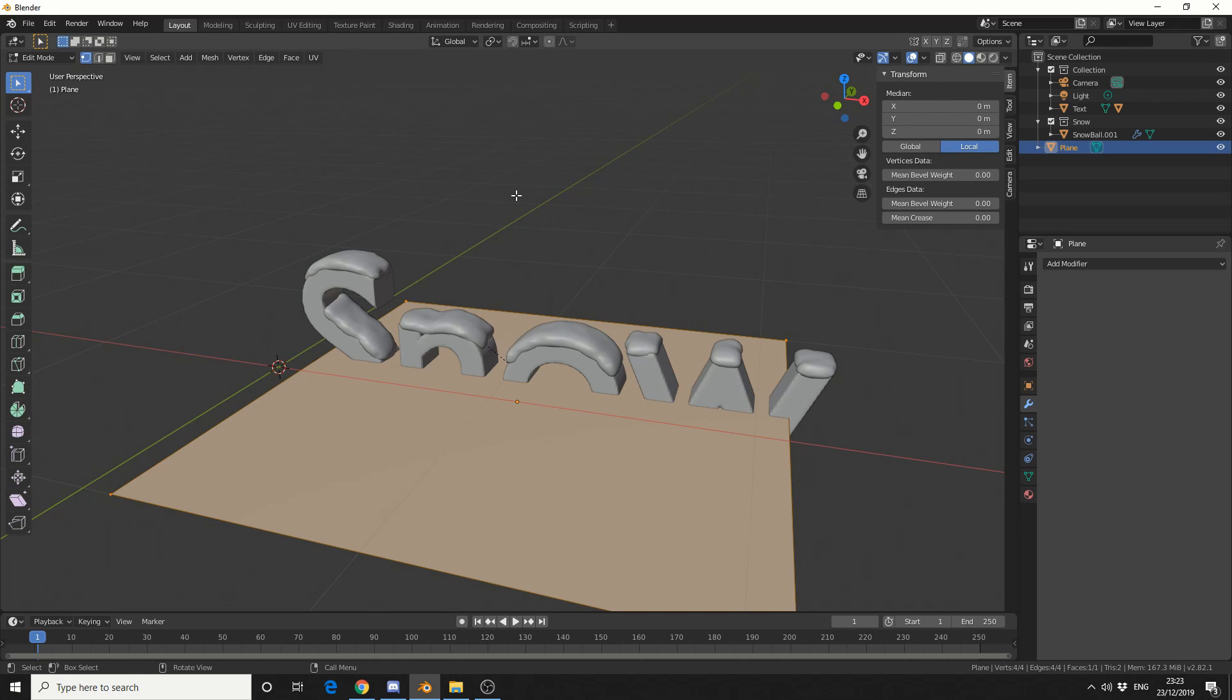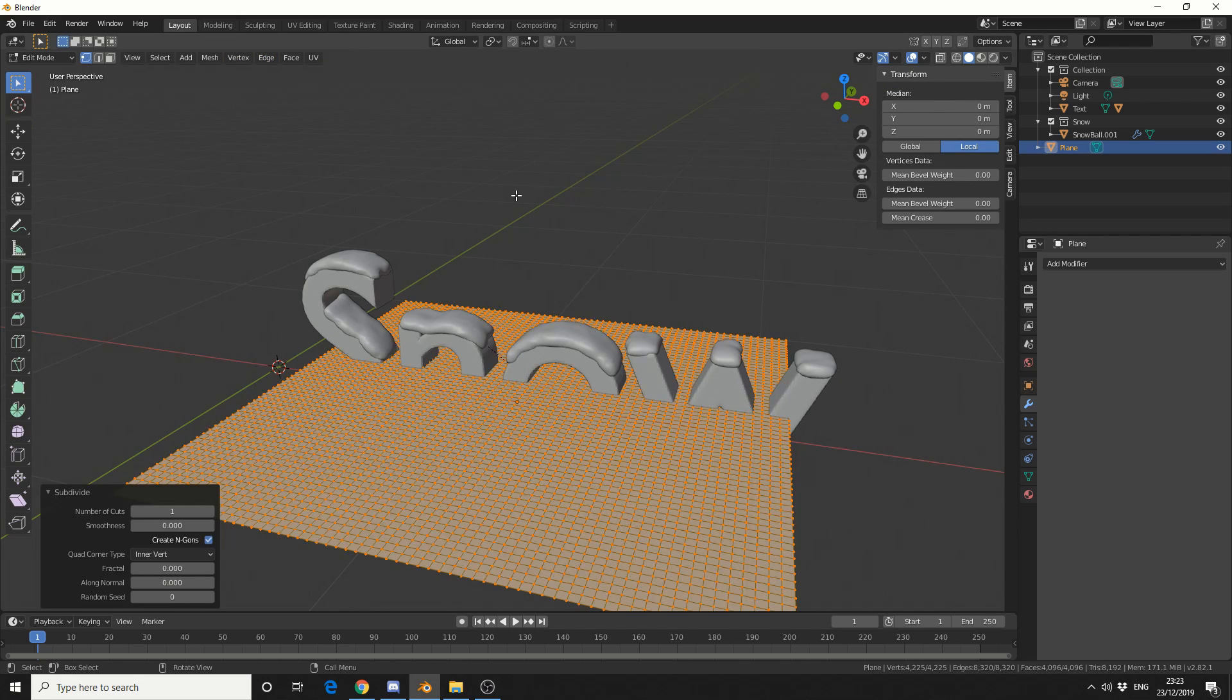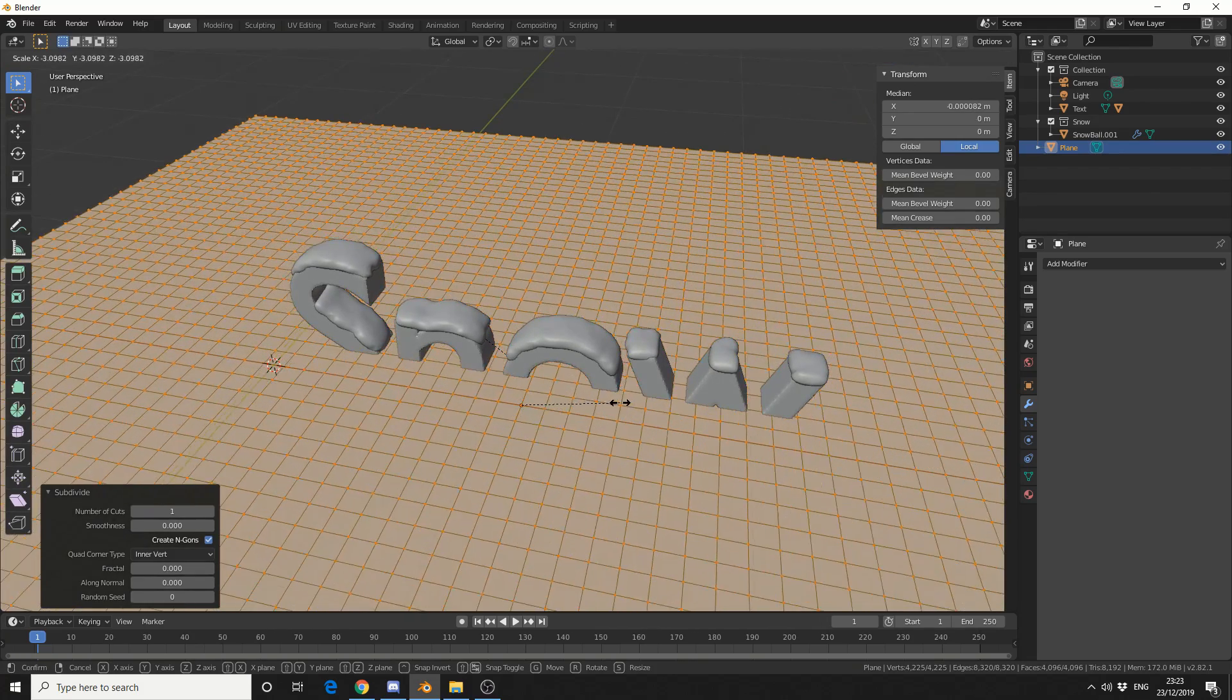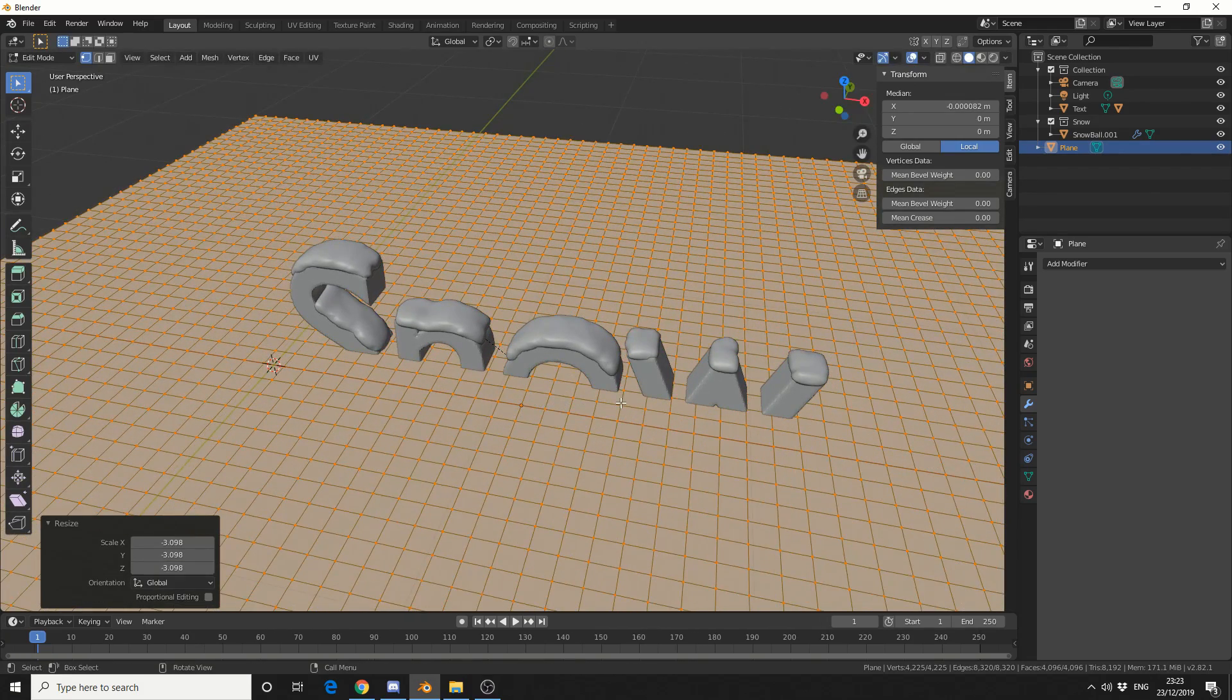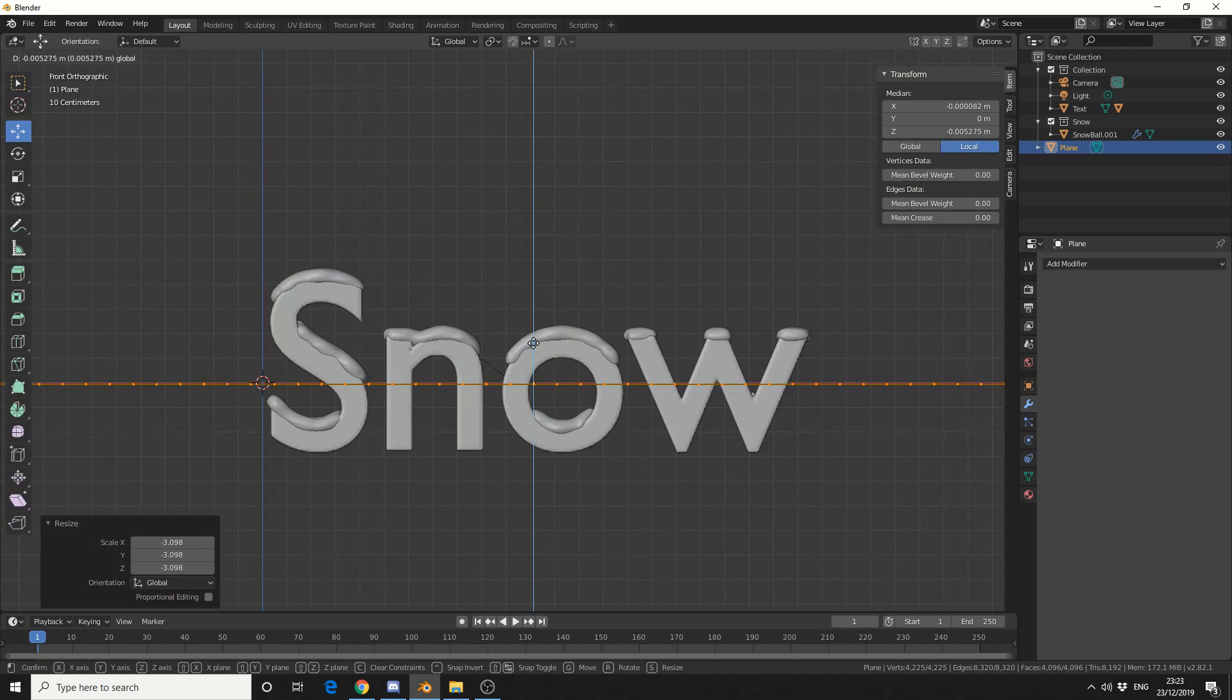And we'll just do something like this. We'll scale it up by pressing S. I'll press 1 to jump to Front Orthographic, and I'm just going to place this right about here.